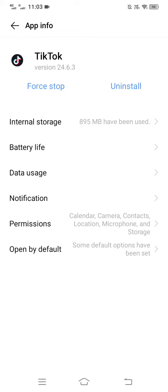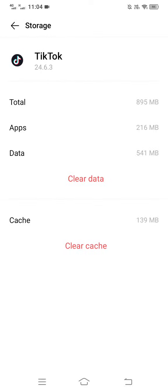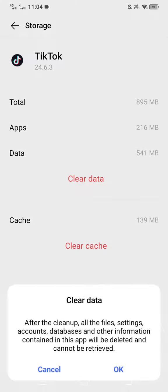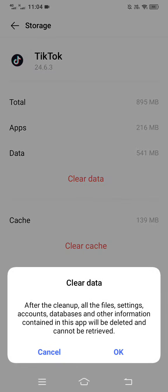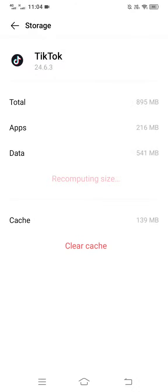Then first stop the app, then go to internal storage and clear data here. This will not affect your actual TikTok account, but it will delete your drafts and all of your files.